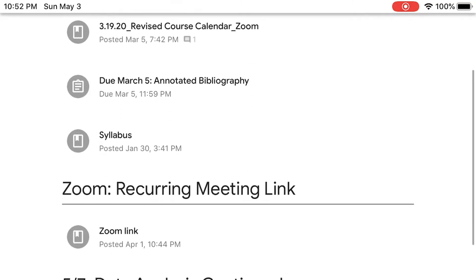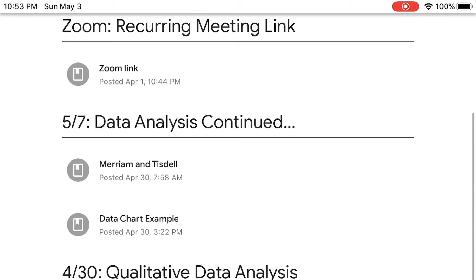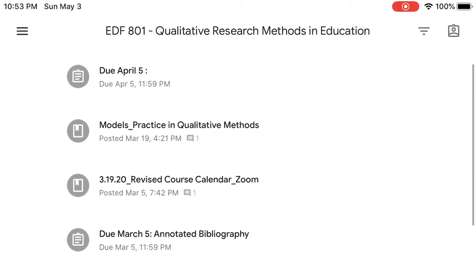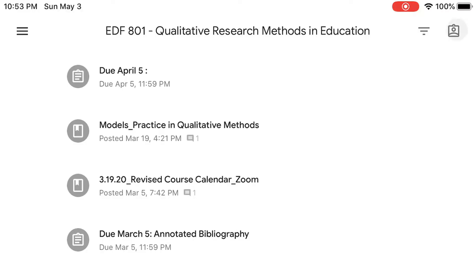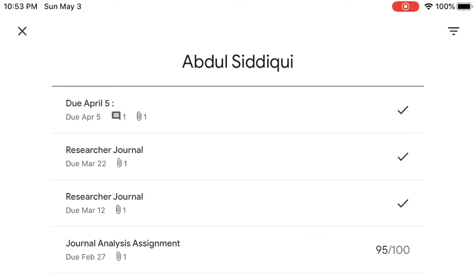And if I click on the classwork tab at the bottom, there's still a lot of stuff there that I don't always know when things are due. So on the top right, if you notice, there's a little button that looks like a person. Touch that button and it's going to open up an entire list of all the assignments you have given in or need to give in with the due dates beneath them.